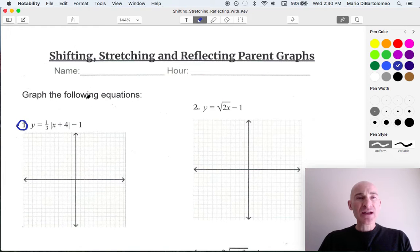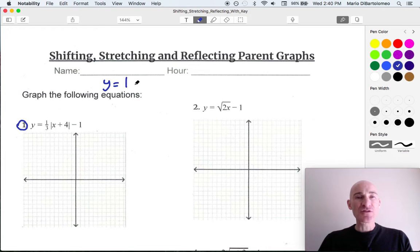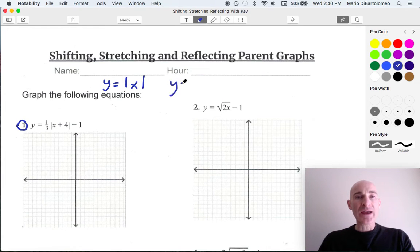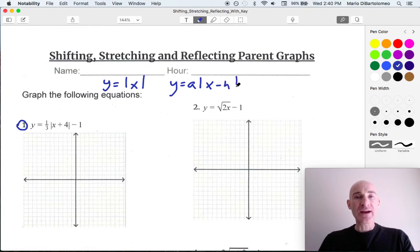Now, what you want to pay attention to is that the general form of the absolute value function — y equals absolute value of x — would be written like this: y equals a times the absolute value of the quantity x minus h, plus k.